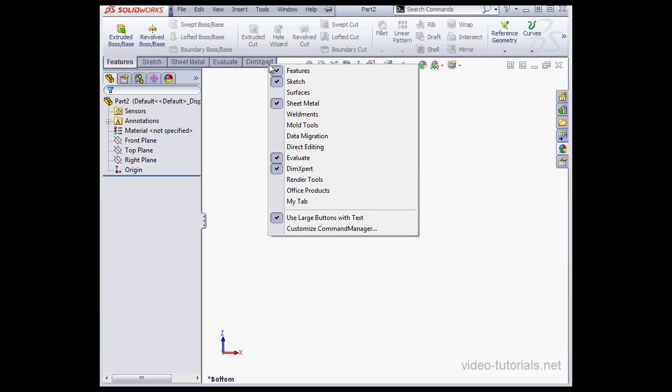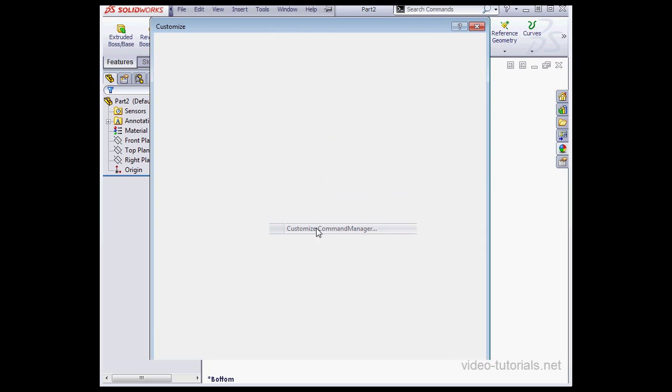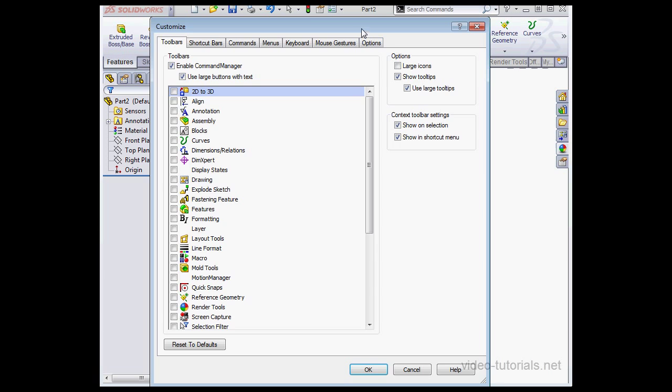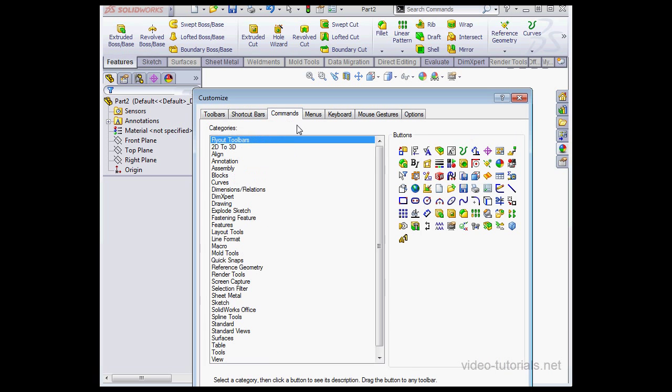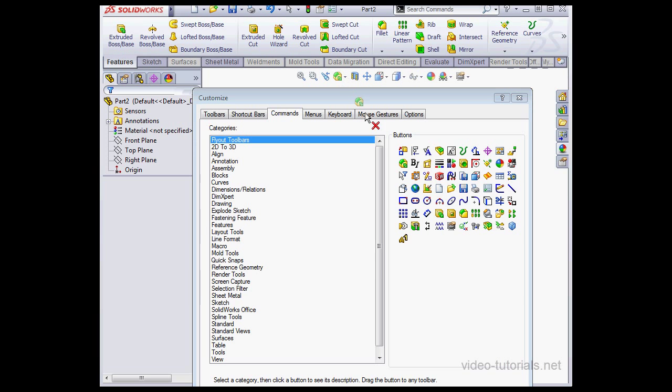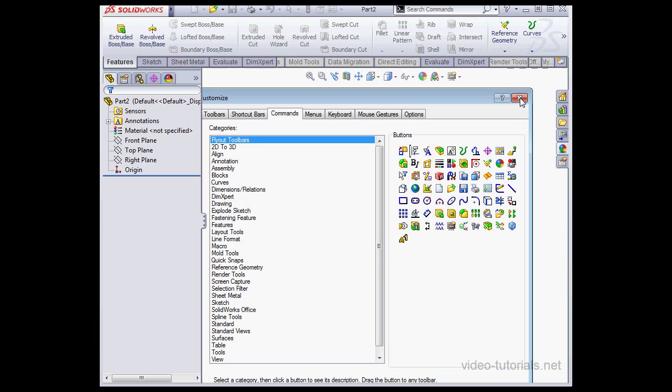To add or delete commands from the hangup toolbar, just drag and drop them right up to the hangup toolbar. We'll go back to the Customize window, click on Commands, select a command, and drag and drop it right up there. OK?